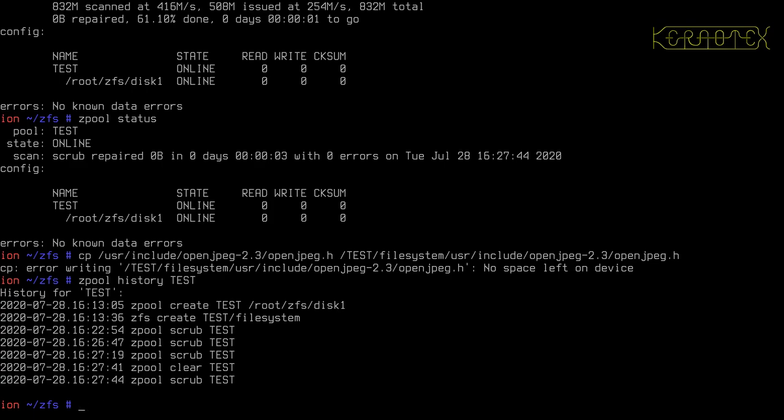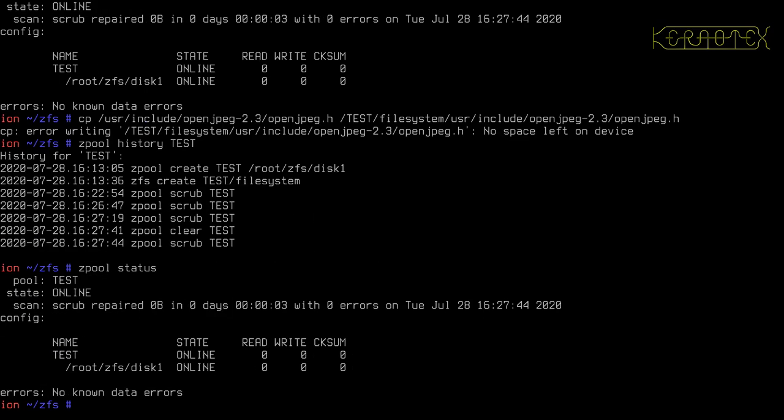If I do the zpool status again, you can see there's only one VDEV which is our file. And if you remember what I said before, as soon as you have one VDEV going wrong, the whole pool is invalid. You can't access anything on the pool anymore.